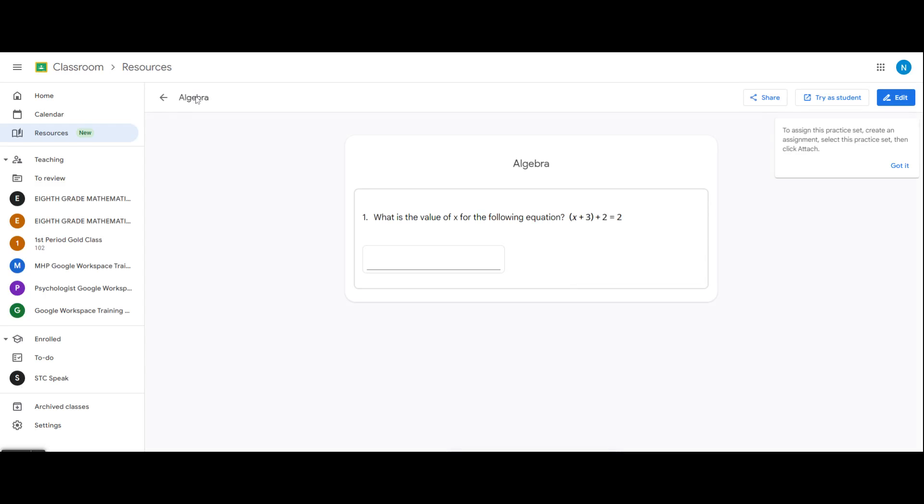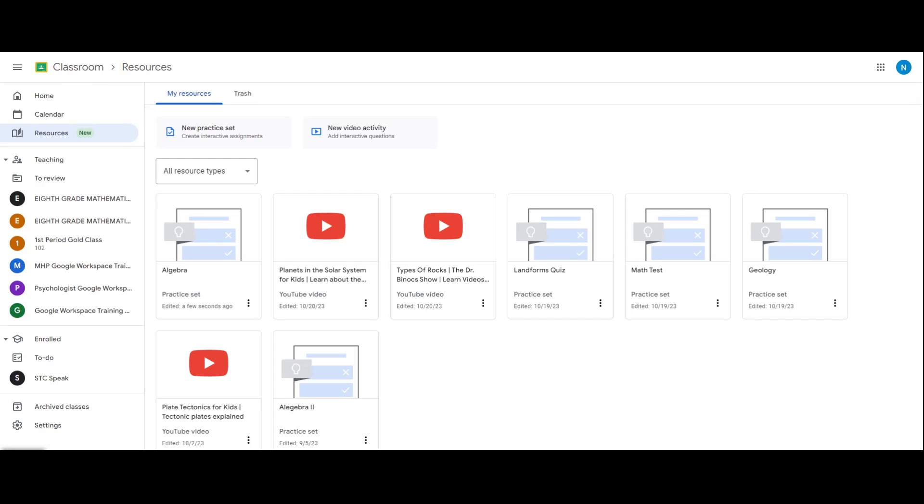By clicking on the activity again you can restore it back to your resources. If you want to share your resources and lessons with your team, you would want to open the menu.